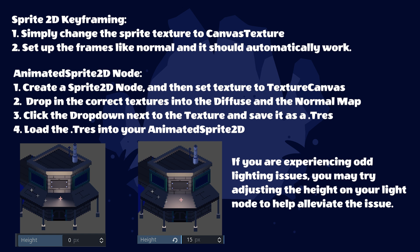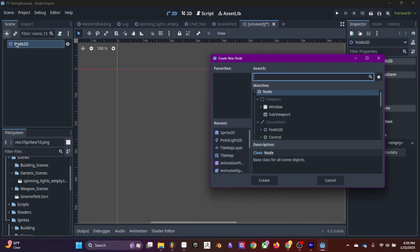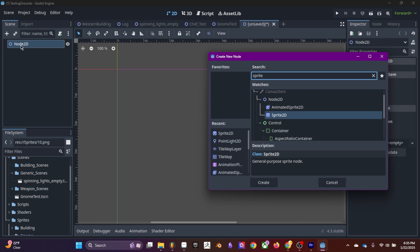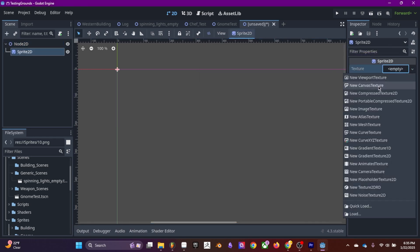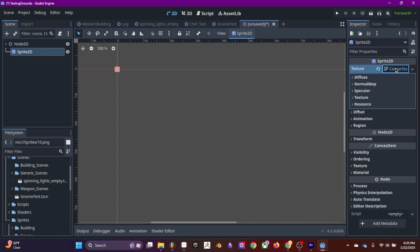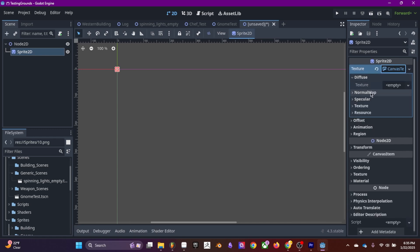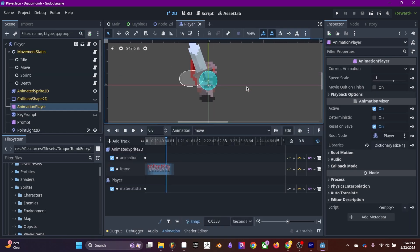You already know to use a normal map with a regular sprite. You drag and drop the sprite node, set the texture to canvas texture, and you plug in your diffuse and your normal and it works.